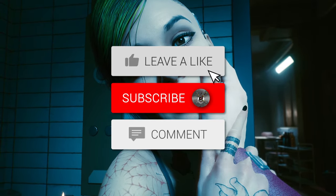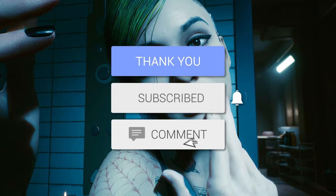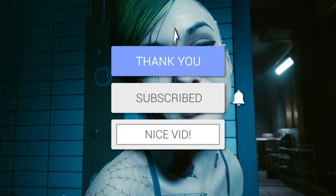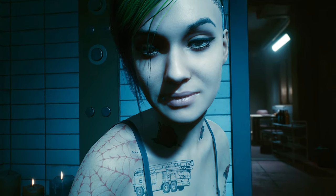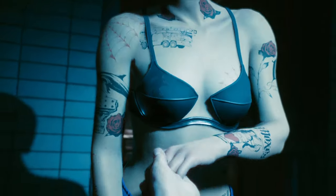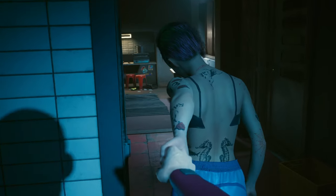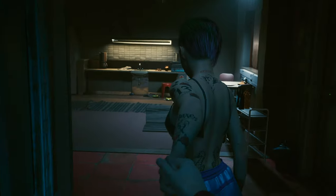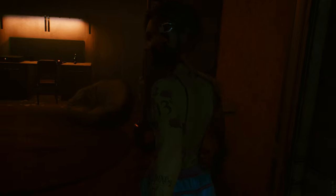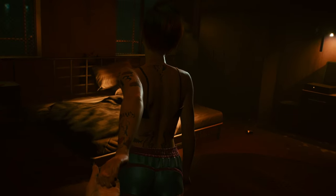If you guys liked this tutorial, please leave a like, a comment, and subscribe. I'll leave a link in the description for the uncensored version of the scene, so if you don't want to go through the trouble of doing the whole thing, you can just watch it below. Bye guys.